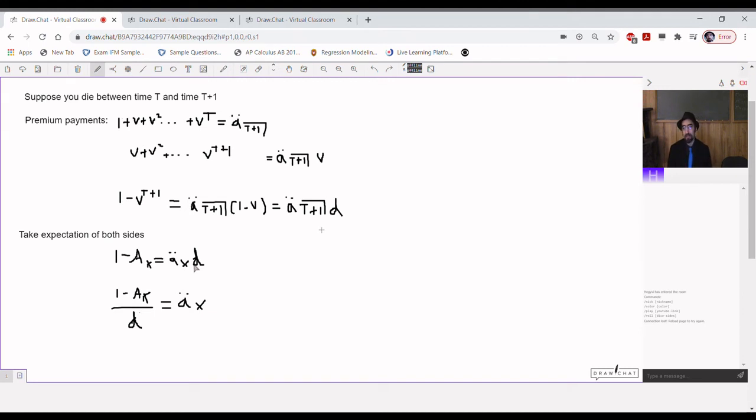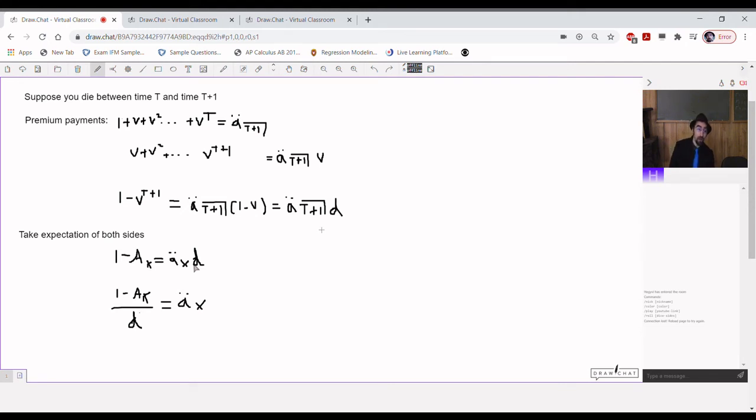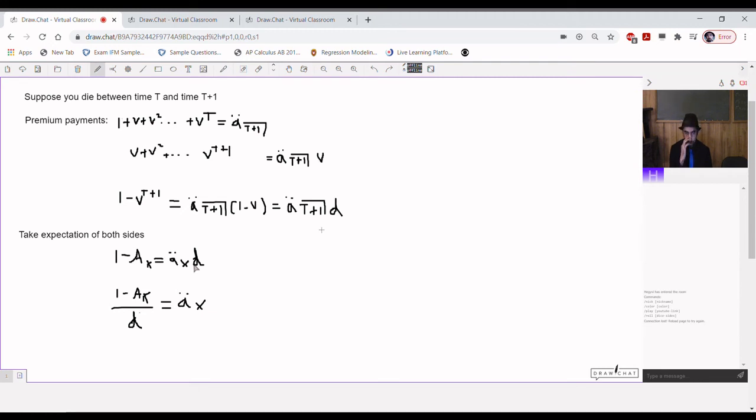Worth noting that if this is being compounded not annually, well, you just have to change the effective periodic interest rate, right? So, your nu won't actually mean nu anymore. And you'll get that modified discount rate, right? It would be d compounded to however frequently you need it to be.